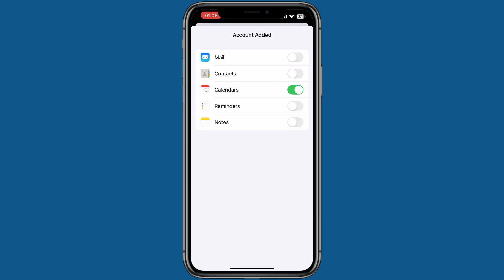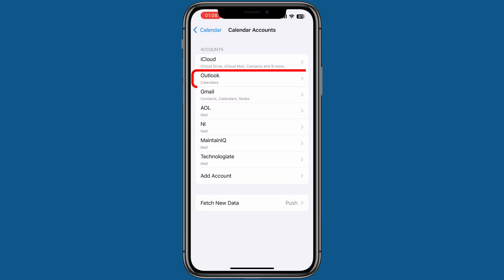Account added. Now you can see the newly added Outlook account in the iPhone calendar. You can follow the same steps to synchronize your Google Calendar with your iPhone.